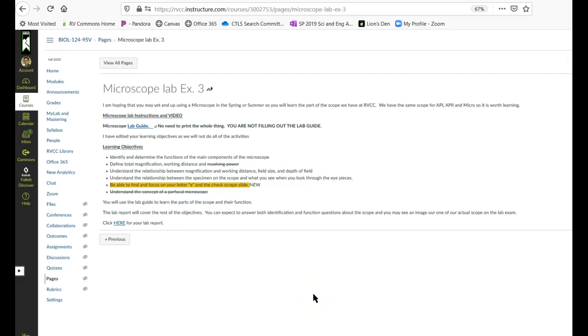Okay, this is going to be a really brief explanation video on the microscope lab. There's going to be two. One just to explain the lab in general and the other to explain how to put together your lab report.